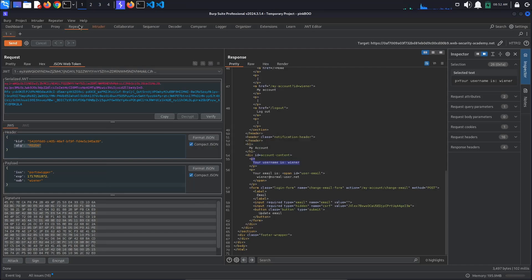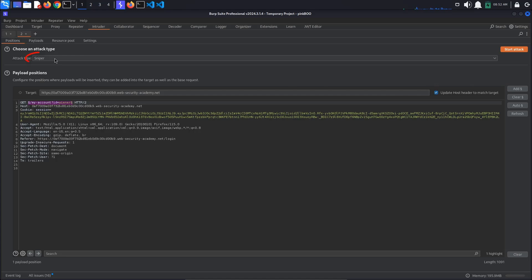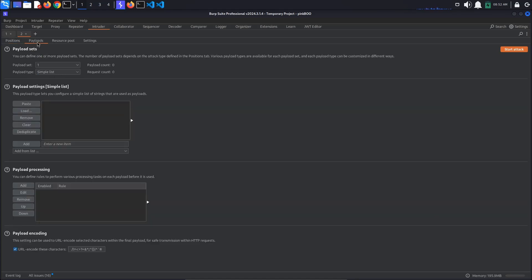Press the Add button to insert the payload marker. Also, make sure that the attack type is set to Sniper. Now, in the Payloads tab, add the list of endpoints we've seen earlier. I've left the list in the description below.